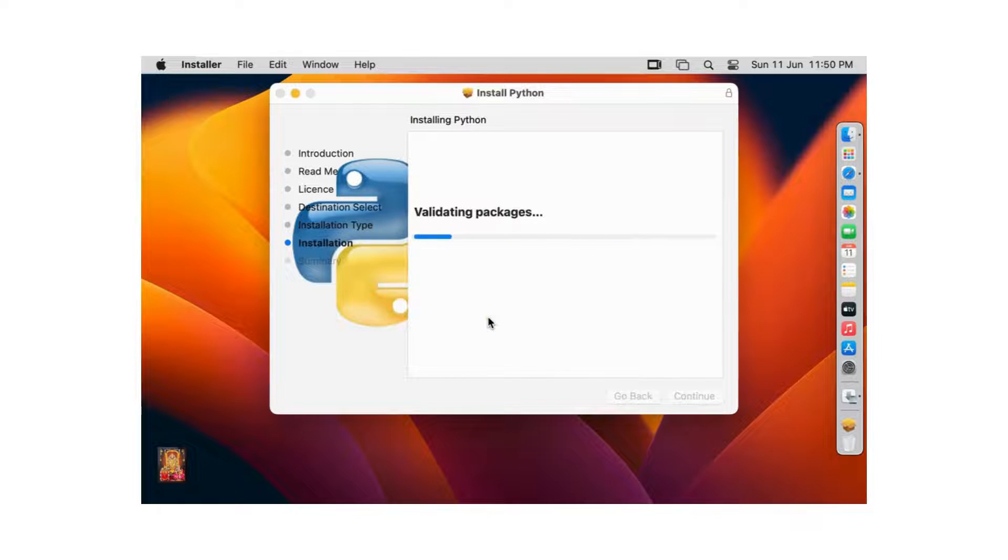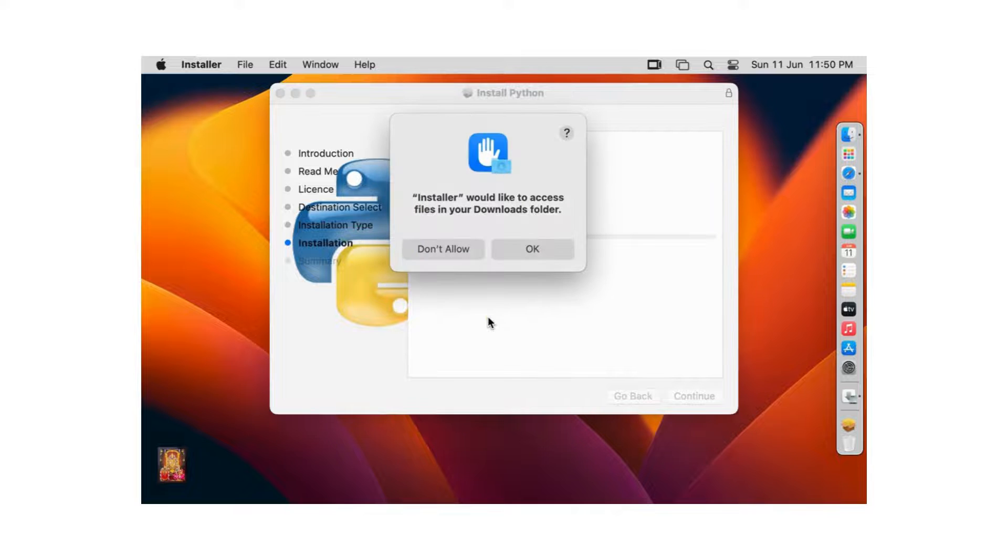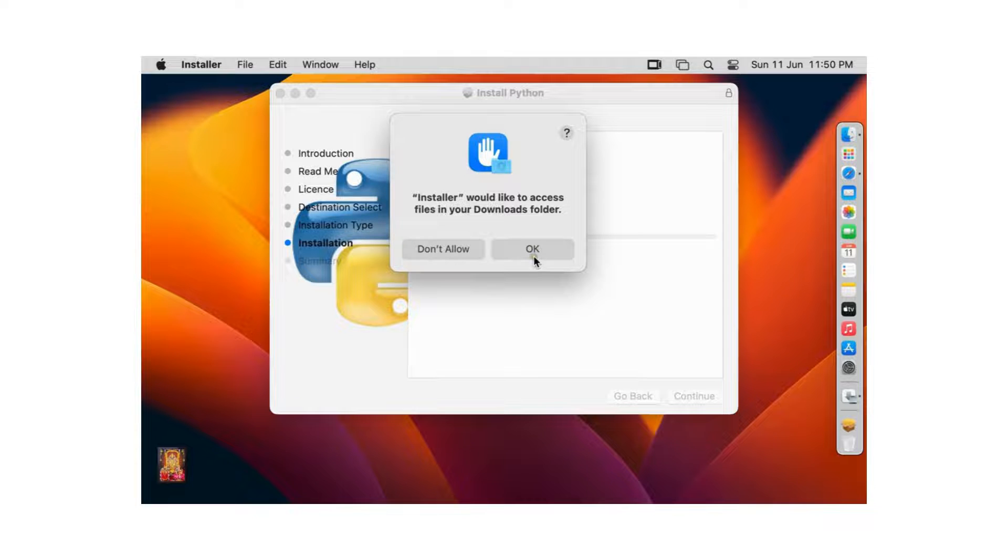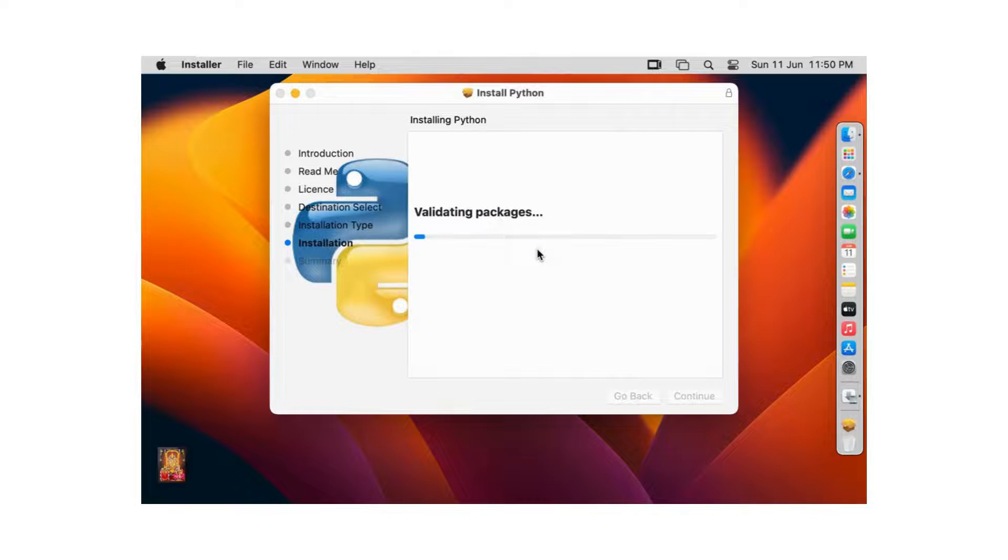Now the Python installation is started. Would you like to access files in your download folder? Click OK.